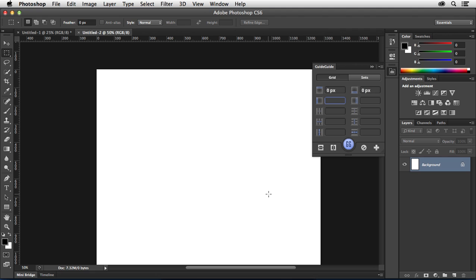So what I'm going to do here is just take 1280 minus a thousand, which gives me 280, and then divide that by two, which is 140. So 140 on either side of this.